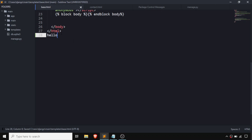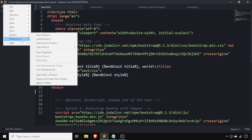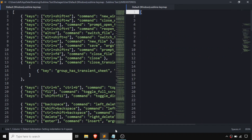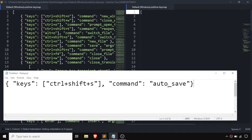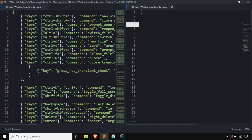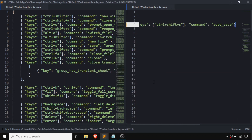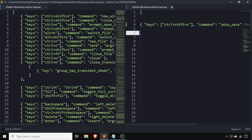One shortcut for toggling AutoSave is created by going to Preferences > Key Bindings. We need to copy one of the code snippets — this is the code that needs to be pasted into key bindings. Just paste it and add a comma, then save with Ctrl+S, and close it.